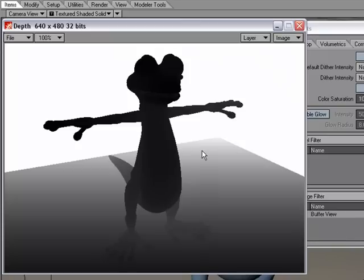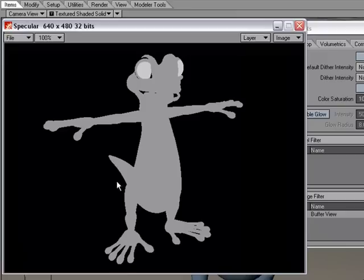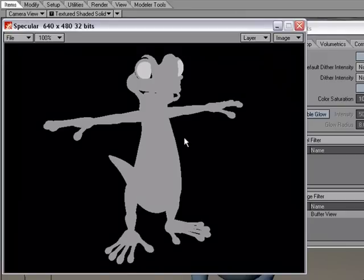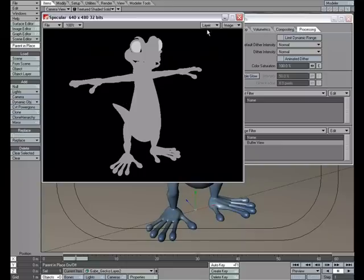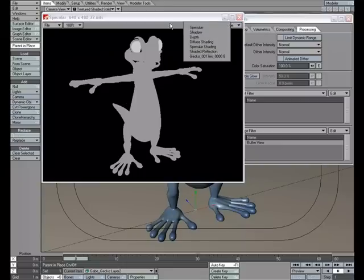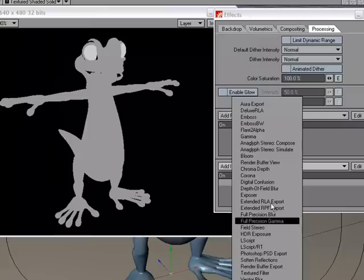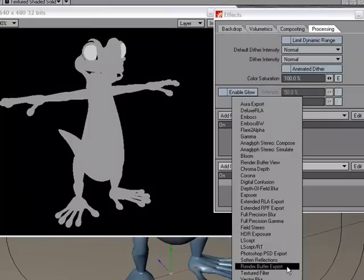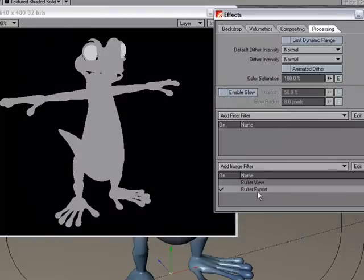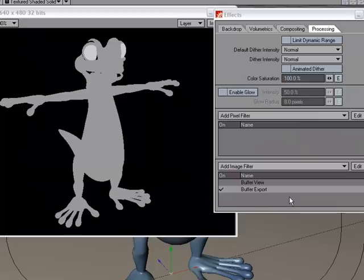If you want this to be automated, that's when you'd want to use the Render Buffer Export. But what I've found is if you're just getting used to working with the different passes and you want to know what you're going to get, sometimes it's not a bad idea to use the Render Buffer View image filter to see what you're going to be getting here. Then you can turn that off and go to your Render Buffer Export and set up which passes you want there that'll automatically save them off to the designated folder.